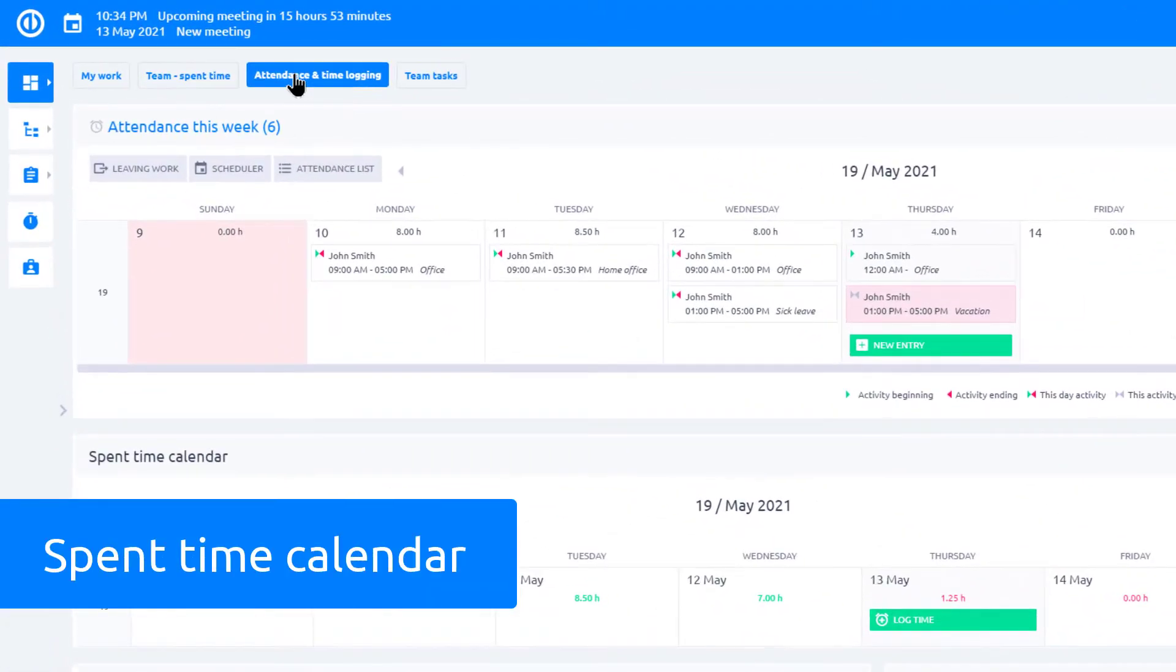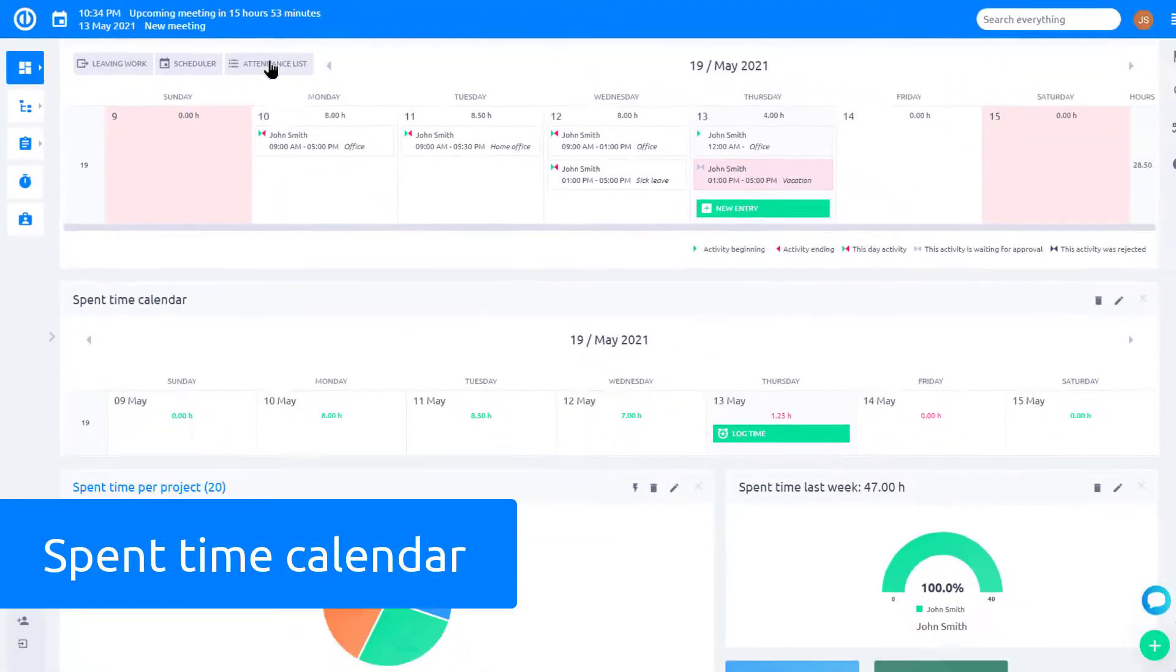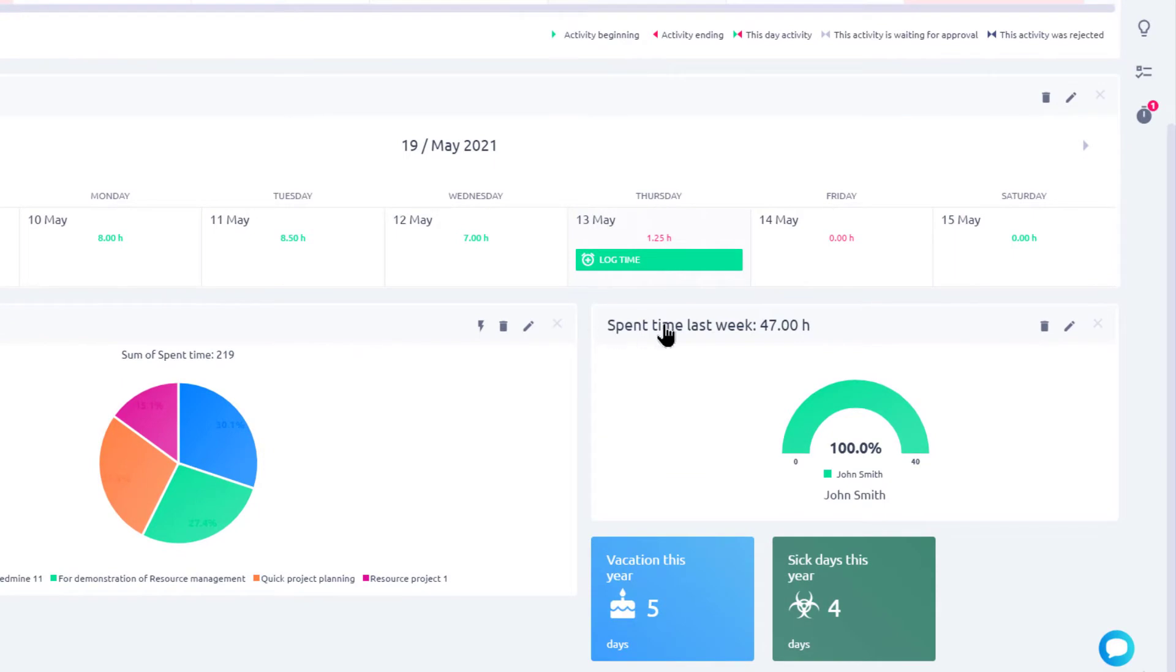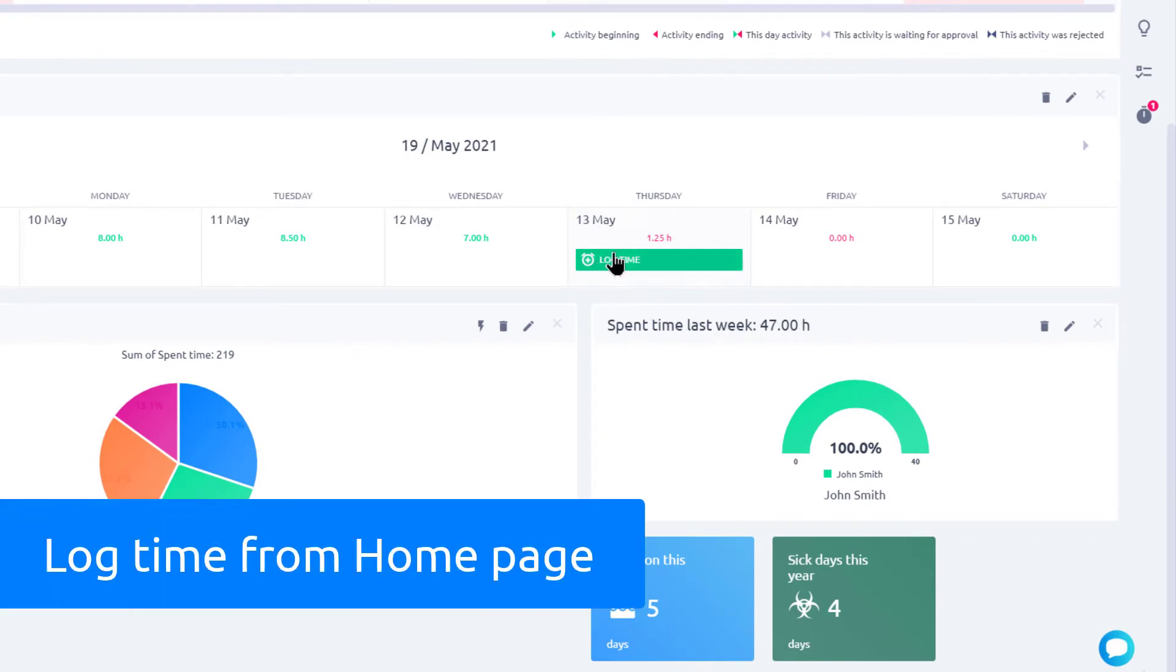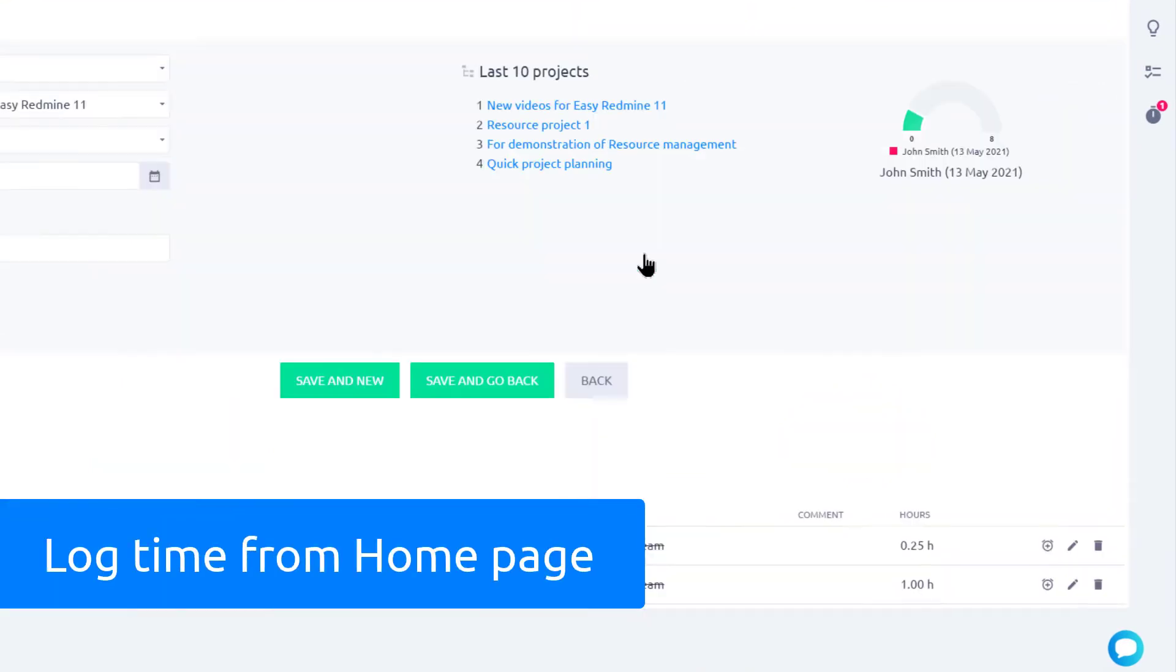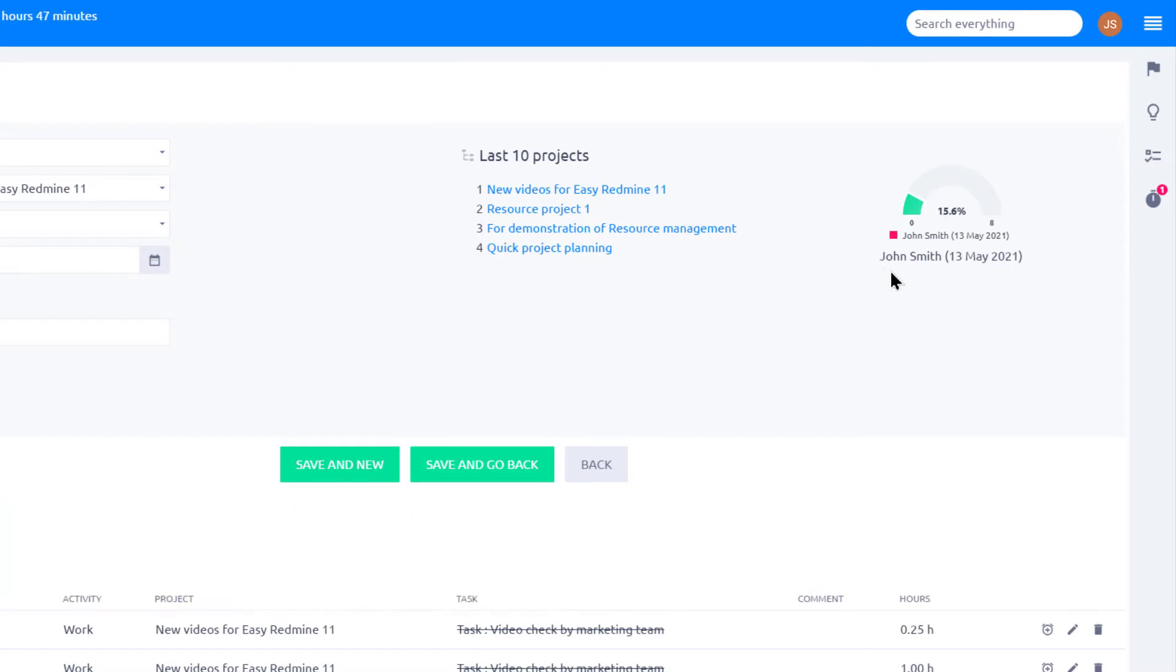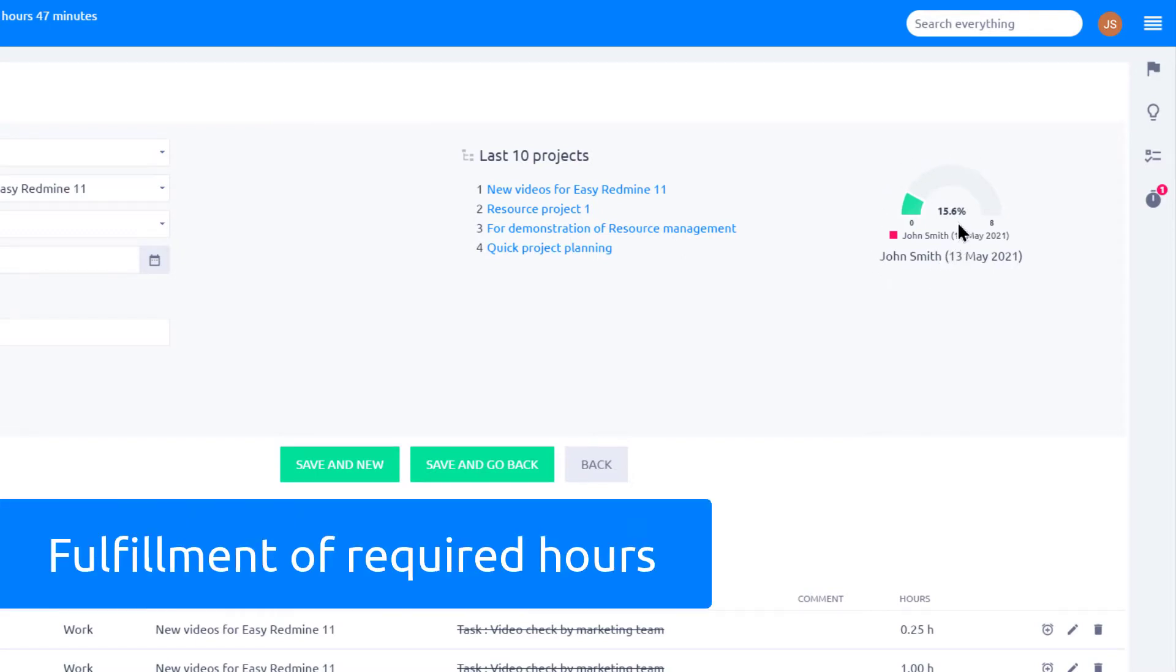You can also add a time spent calendar to your dashboard and get both an overview of time spent for the last week and the ability to easily log time. Click on the log time button. Here you can see a gauge diagram showing the fulfillment of required hours per day.